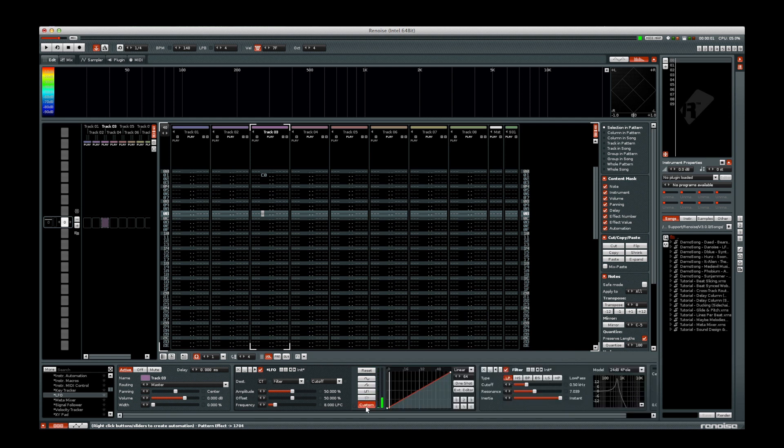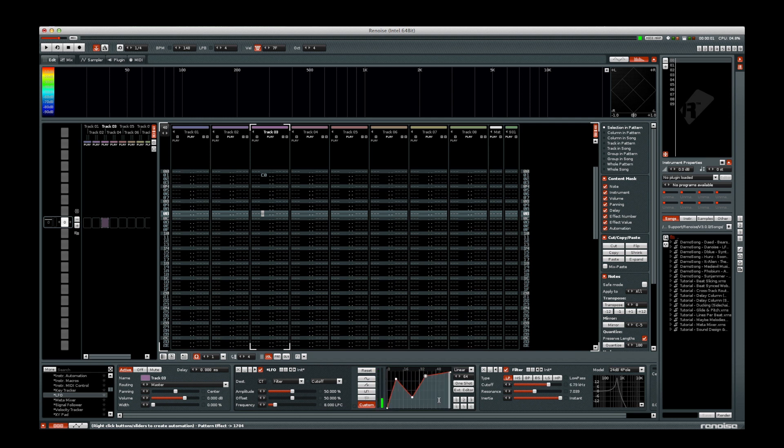Let's look at the Custom waveform option. This is where we can draw our own modulation waveforms. On the display, you can click and create points that allow you to draw your modulation.